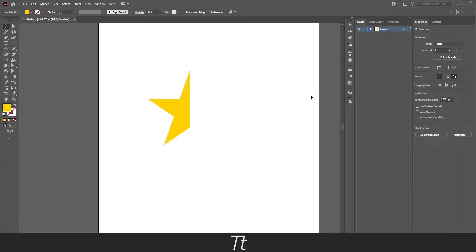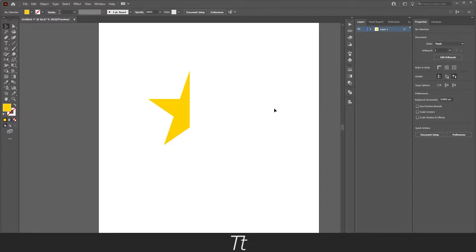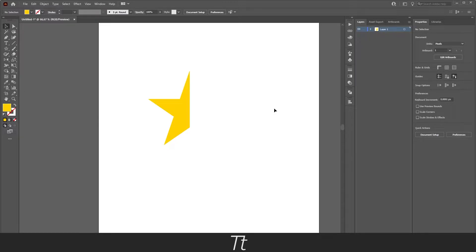Hello, type2ac here. In today's video, I'll be showing you how to easily reflect or flip an object in Illustrator. So without further ado, let's get right into it.